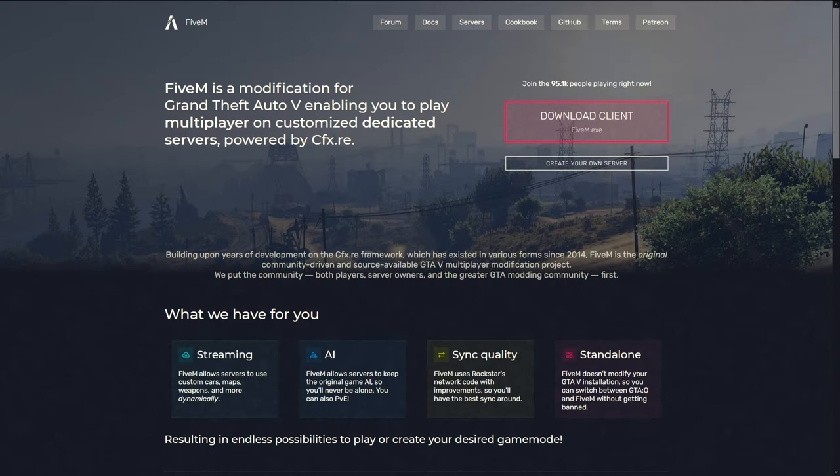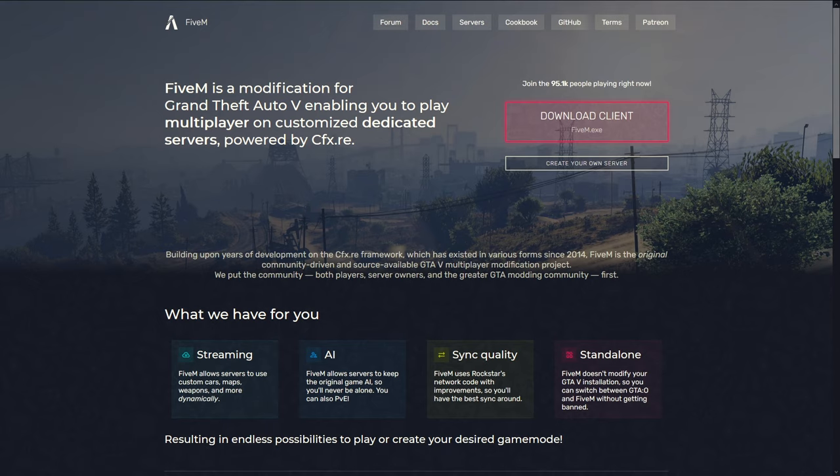Hello, this is NotSense and today I'm going to cover the process of how to actually install FiveM onto your PC. For those of you that may not know, FiveM is a modification for the framework of Grand Theft Auto 5 that allows users to play on dedicated custom servers.